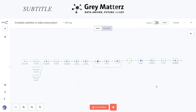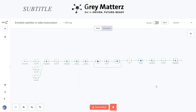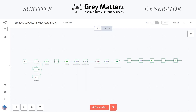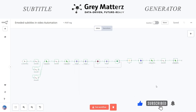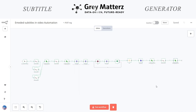Hello everyone! Ever watched a video without subtitles and struggled to understand? Or maybe you wanted to make your content more accessible to a global audience? Today I will show you how to automate the process of embedding subtitles into videos using AI. Manually adding subtitles is time-consuming, but with automation, we can transcribe audio, generate subtitles, and embed them into videos — all without lifting a finger. Let's break it down.